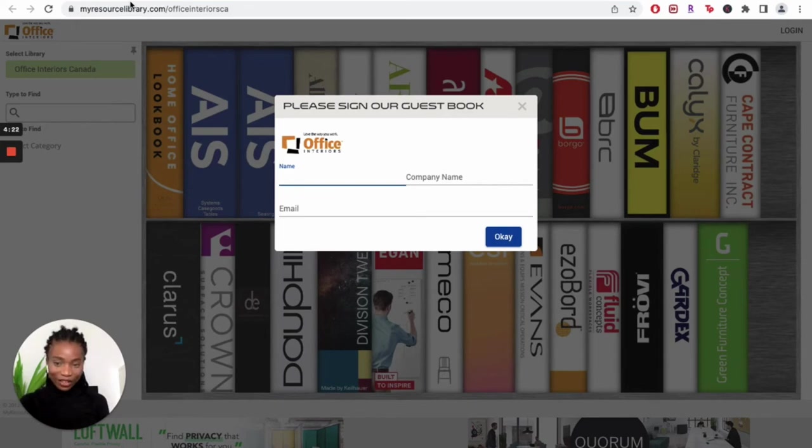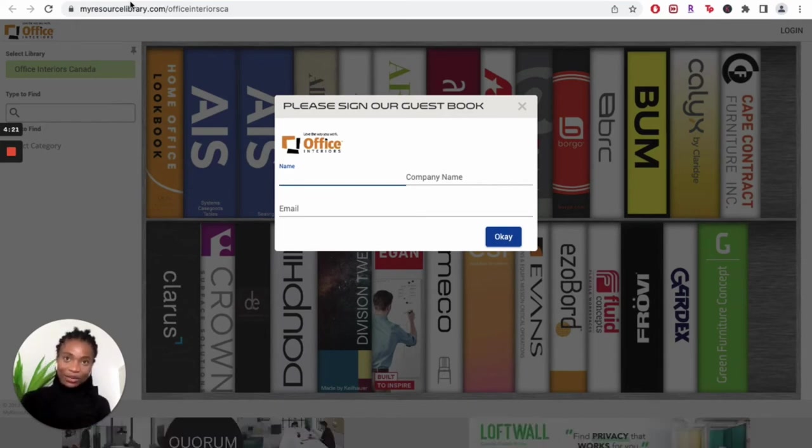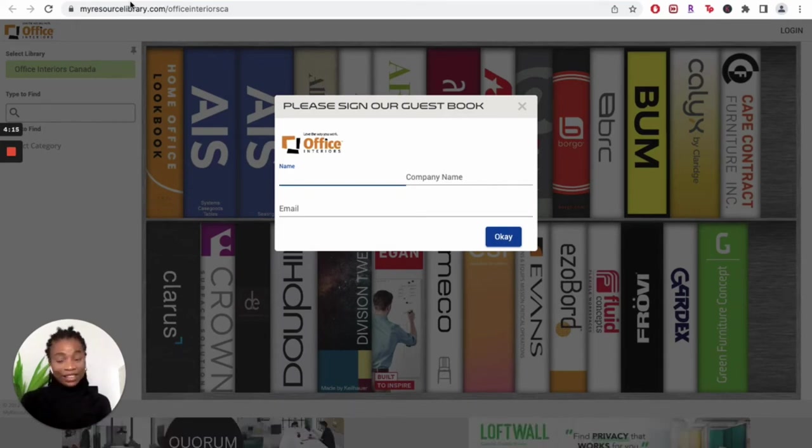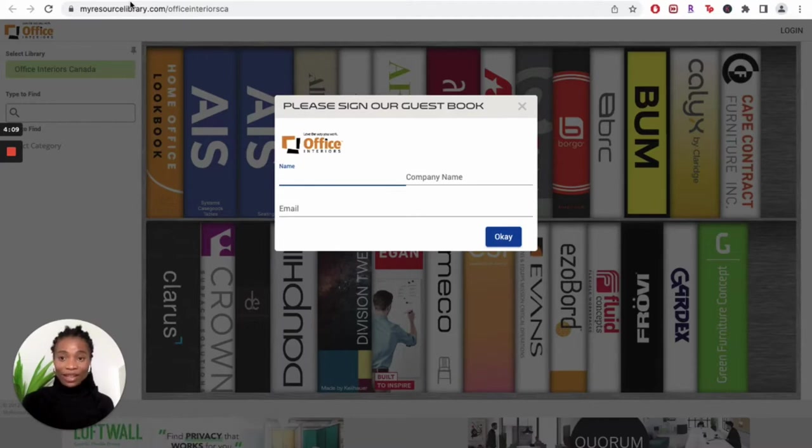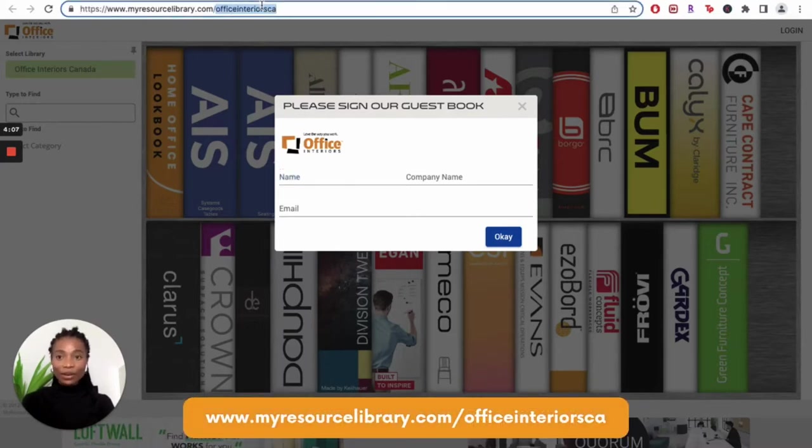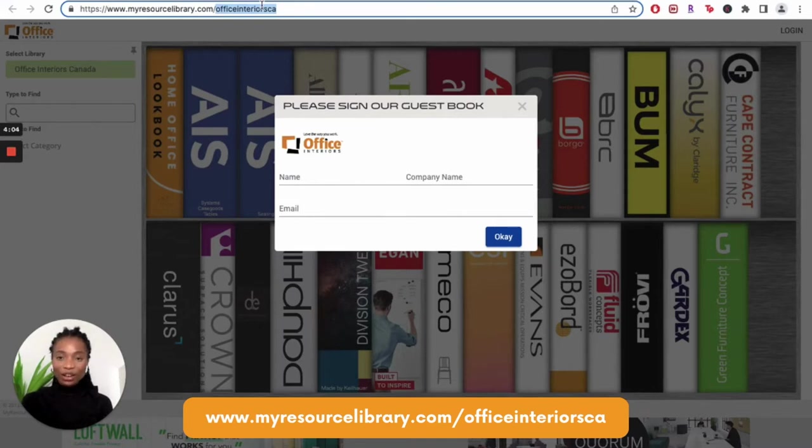To see the office furniture and accessory options that you can pick from, you can browse through our resource library. As you can see on the screen, I already have the Office Interiors Resource Library open. The website is www.resourceslibrary.com/OfficeInteriorsCA.